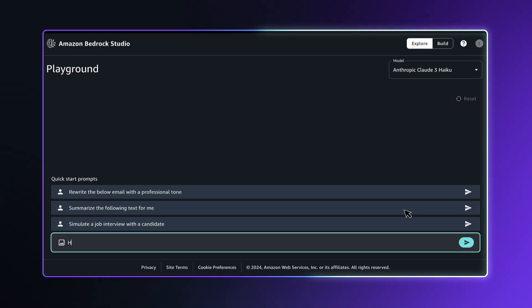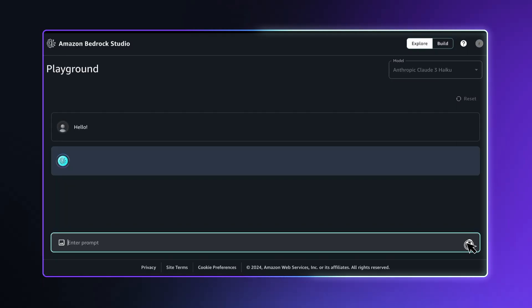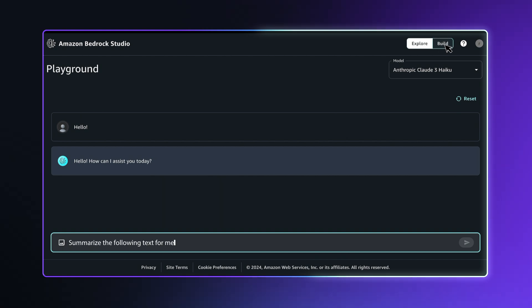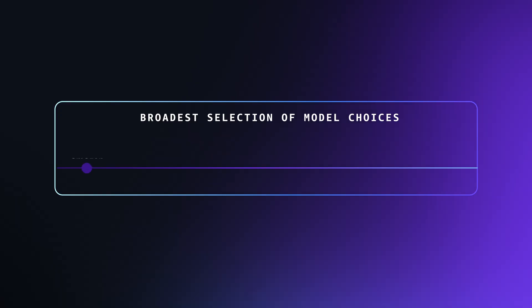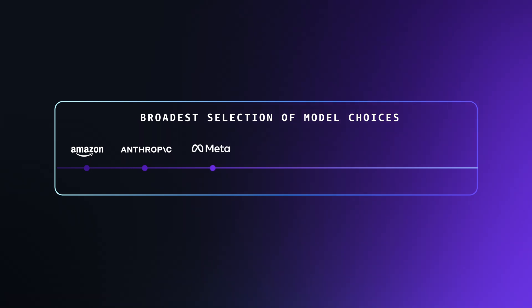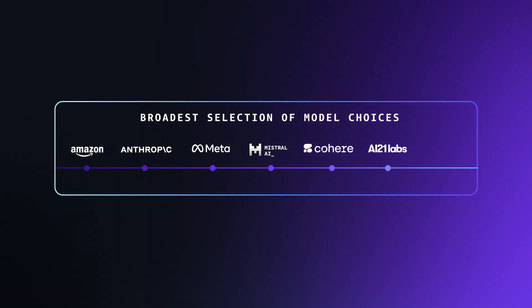Simply open one of the Bedrock playgrounds—chat, text, or image—choose a model, and type a prompt to experiment. Bedrock gives you access to the newest models from Amazon, Anthropic, Meta, Mistral, Cohere, AI21 Labs, and Stability AI.